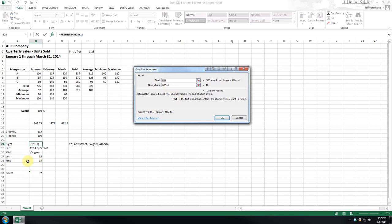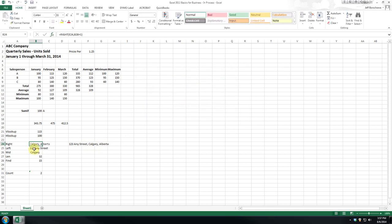Basically, this find feature, all it is is it's showing where the comma is. And then we want to skip the space. So it's giving us all the characters from the space over. So we click OK.